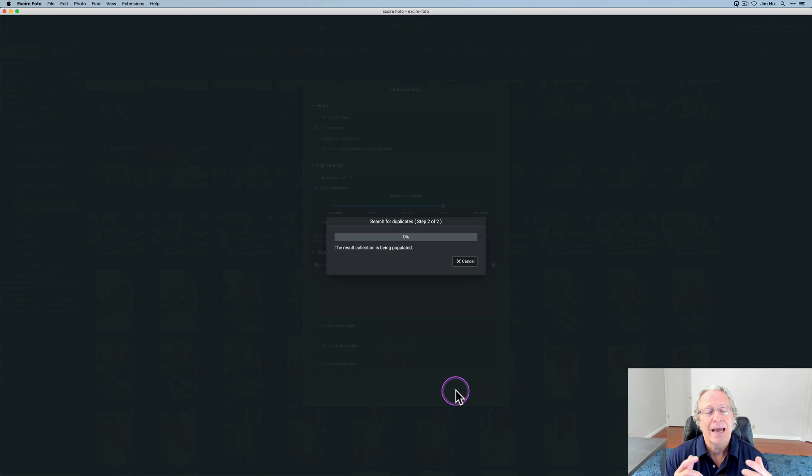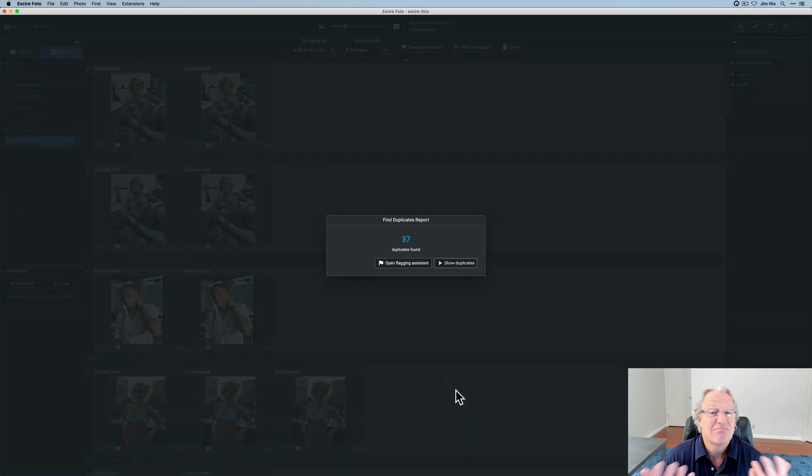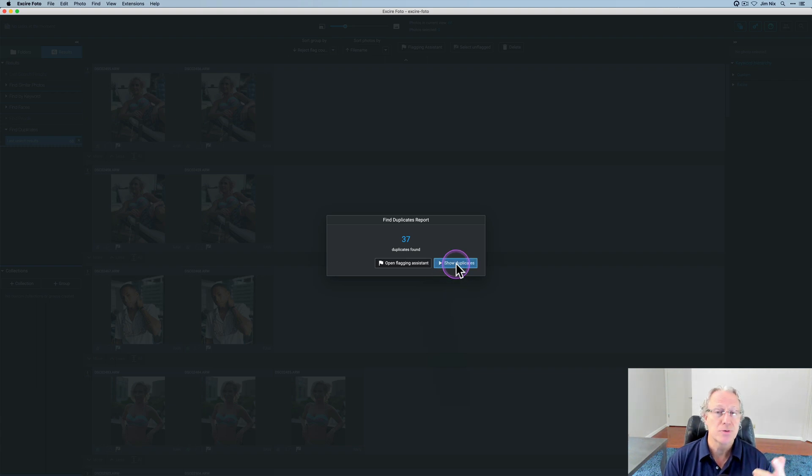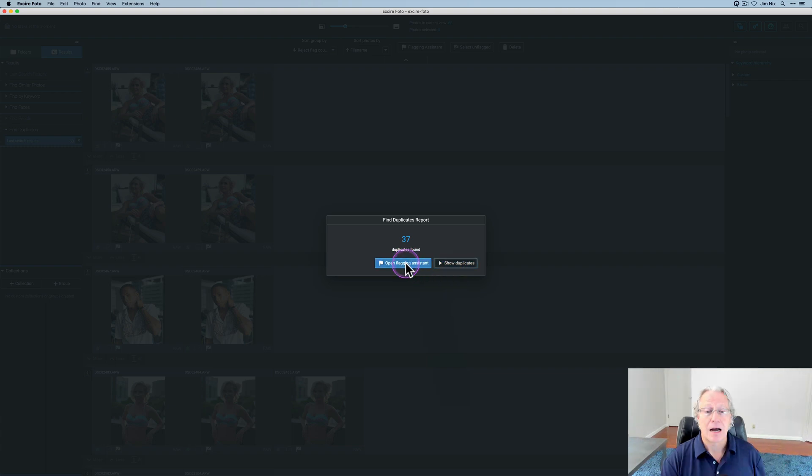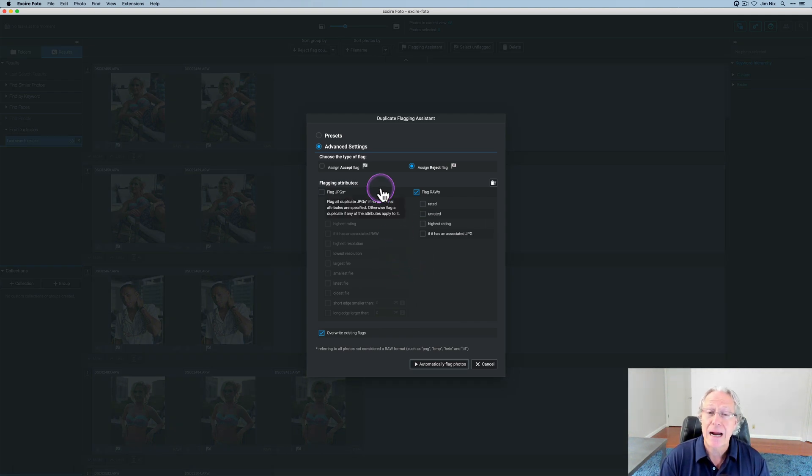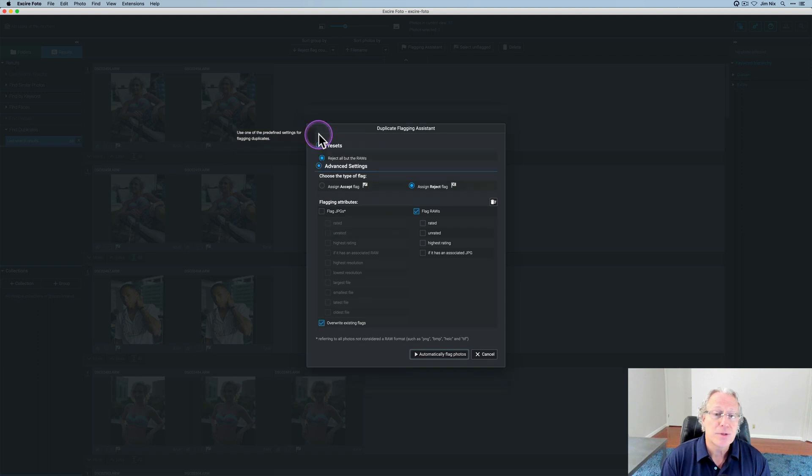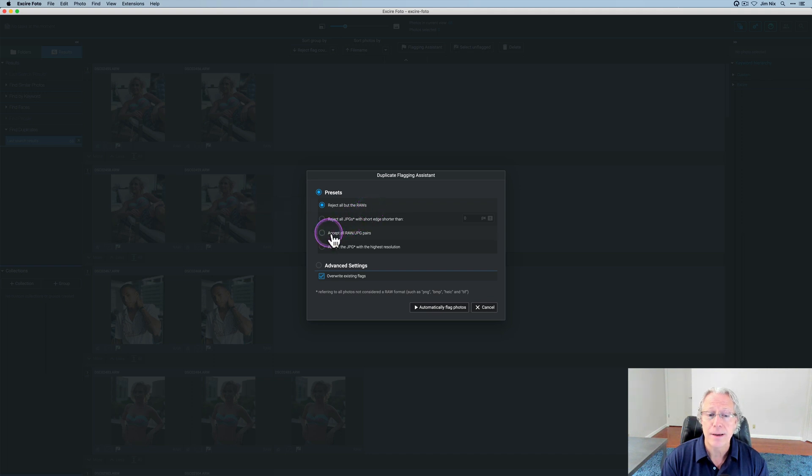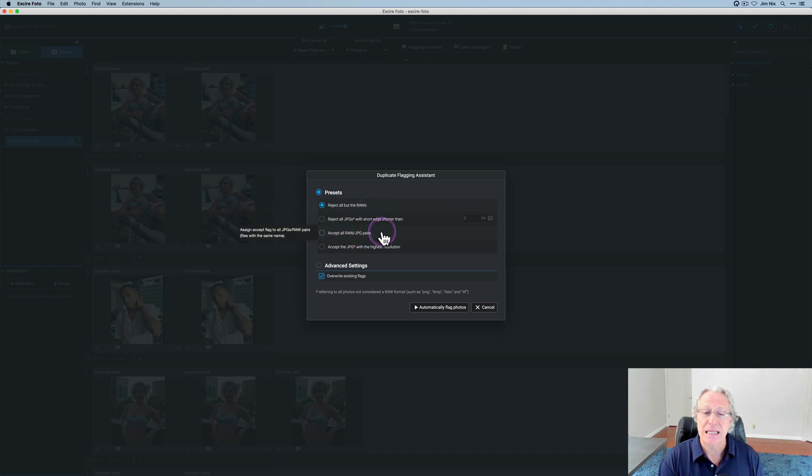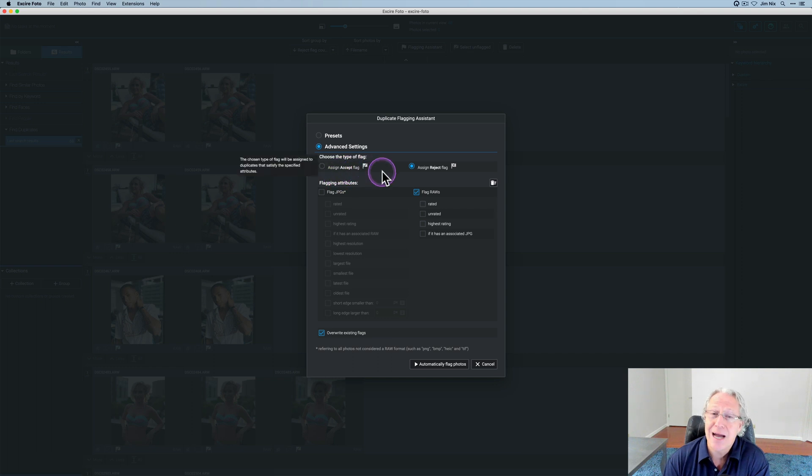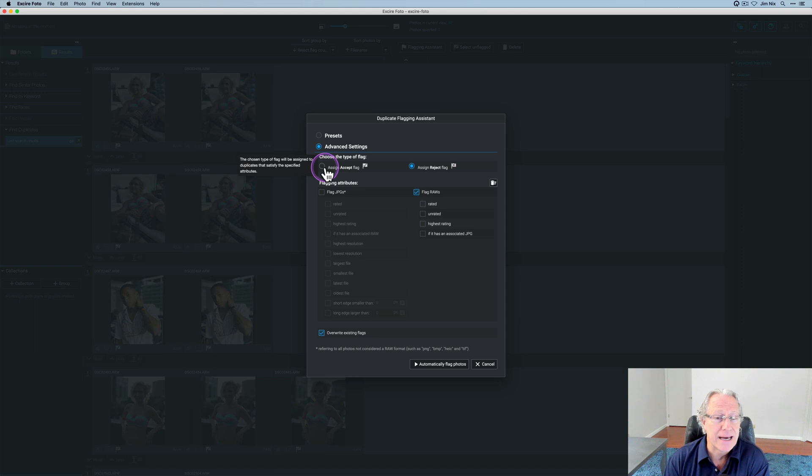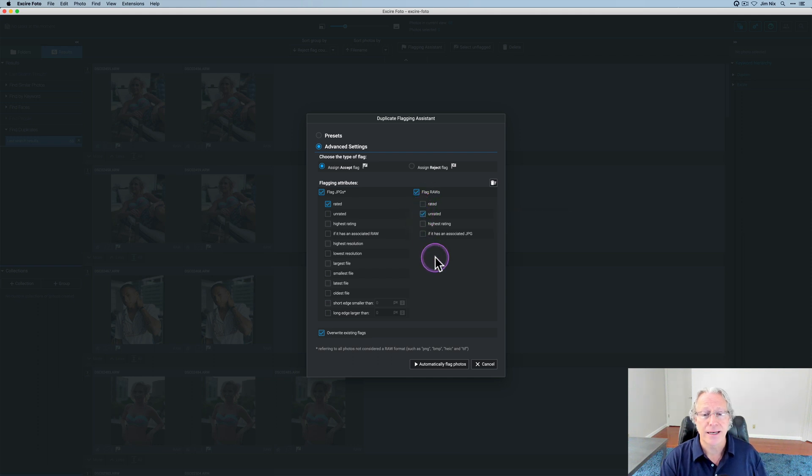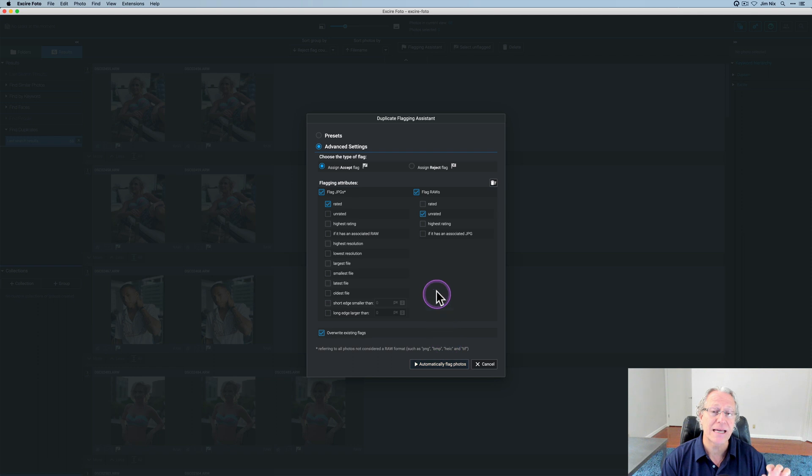And it's 549 photos. Didn't really take that long, as you can see. Now, once this comes up, you can either click to show the duplicates, which I'll do in a second, or you can open the flagging assistant. I'll go ahead and open the flagging assistant. And you can see this basically gives you some options for how to flag your photos. There's a preset option up here. So you could say, I want to reject everything except for the RAWs. Or maybe I want to accept all RAW JPEG pairs. You can see, you can basically refine how you flag photos, which is a nice addition to this product. In the advanced settings, you can choose the type of flag that you want to apply. Maybe you want to assign a reject flag or an accept flag. So let's say I want to accept all the JPEGs that are rated and all the RAWs that are unrated. And I want to accept all these. I could then automatically flag the photos and apply those settings.